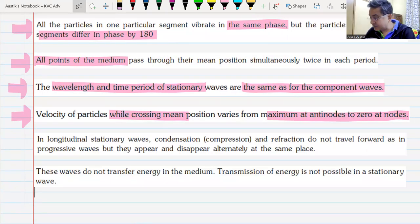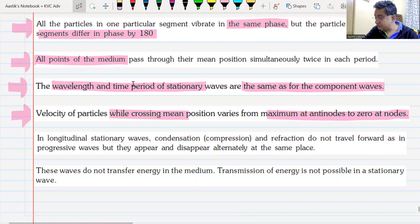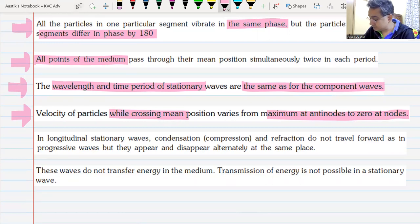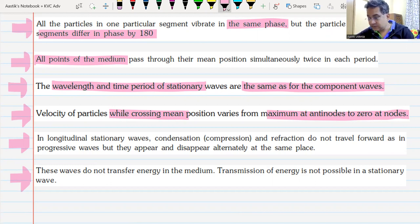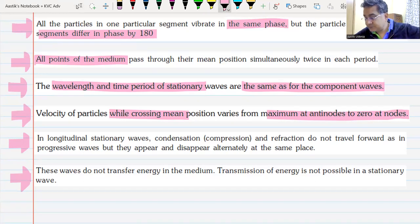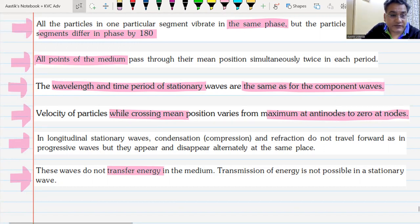The most important point: there is no energy transfer. A wave normally transfers energy, but this stationary wave does not transfer energy — it stores energy in one region, and that energy cannot be transferred between segments.